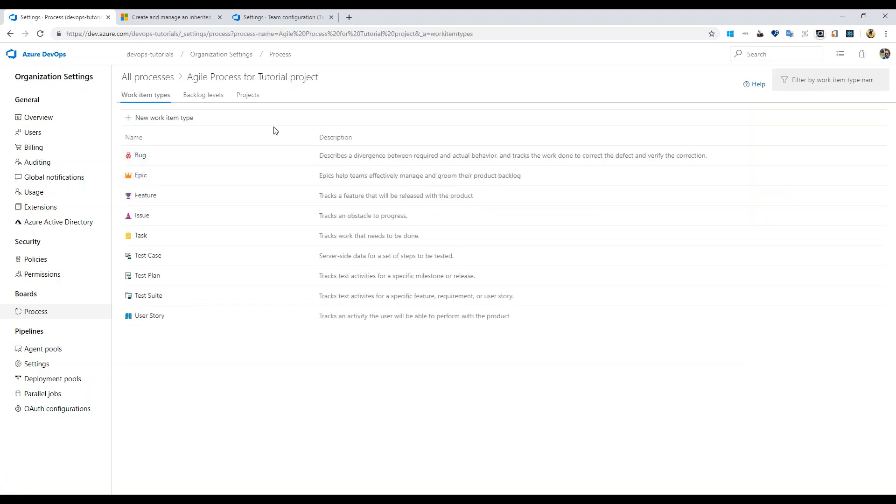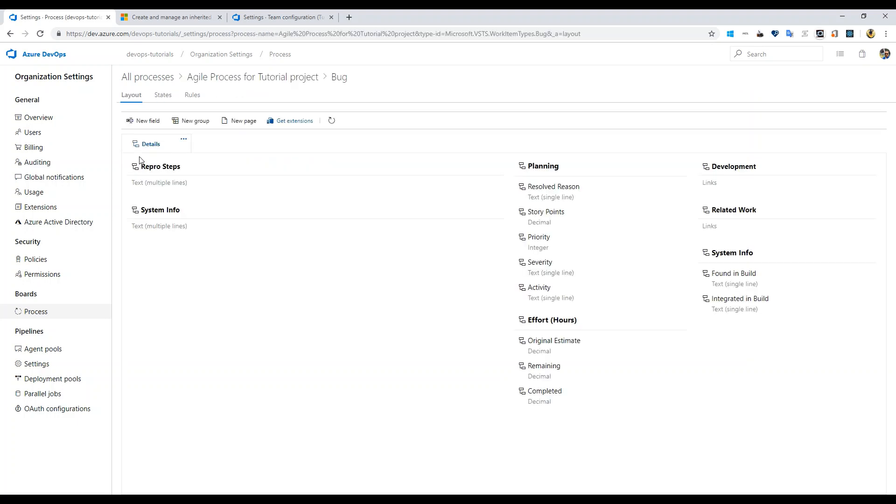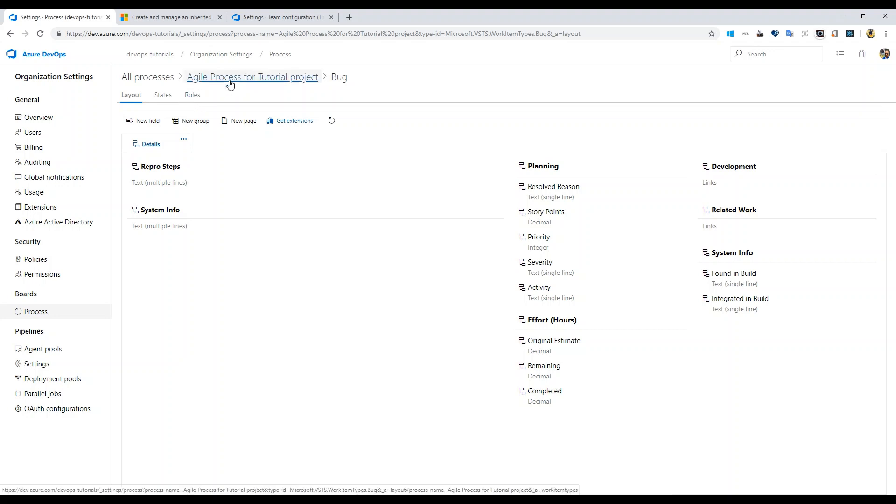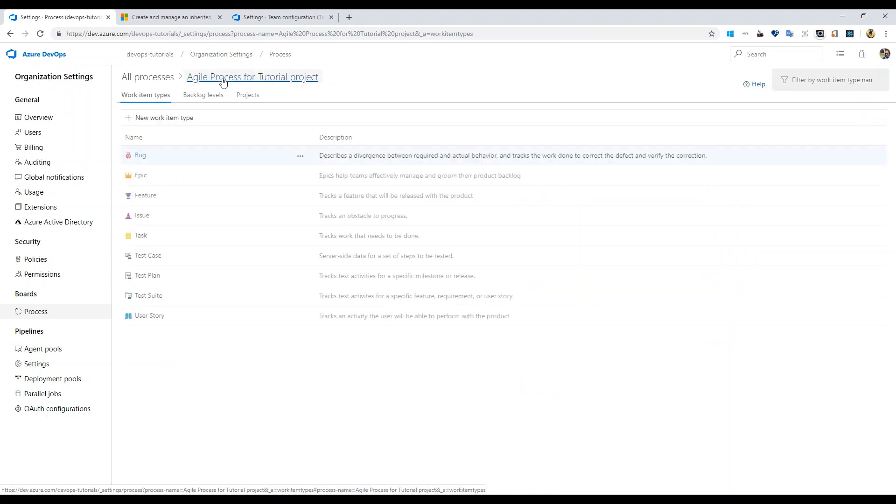Go here and then if I click on bug I get these two options, rules, that I was not getting before because it was in the standard process that you cannot customize. To customize it and see these rules and stuff you have to create an inherited process.